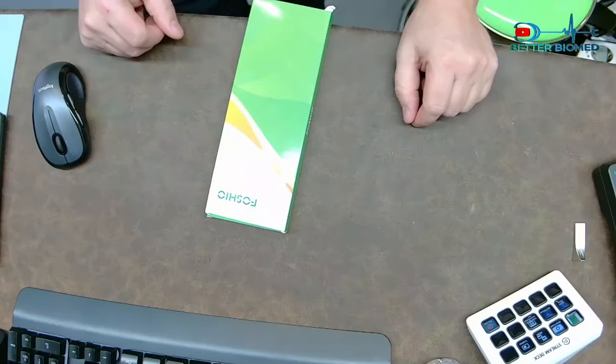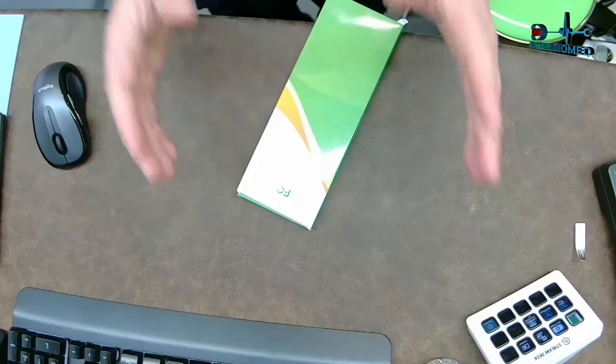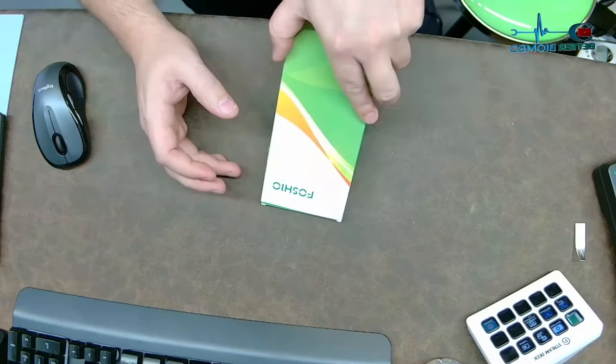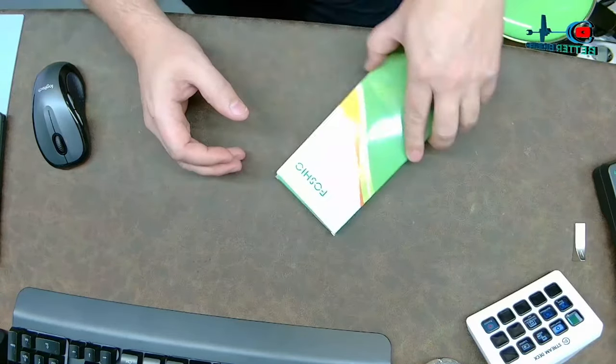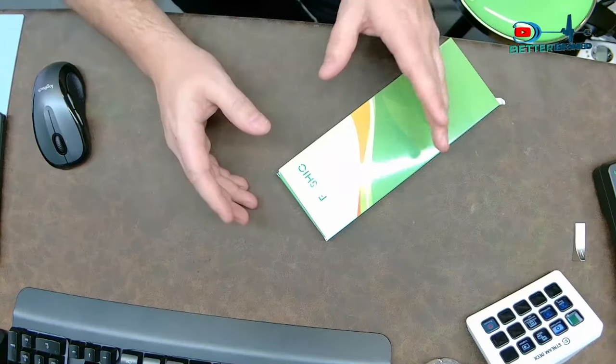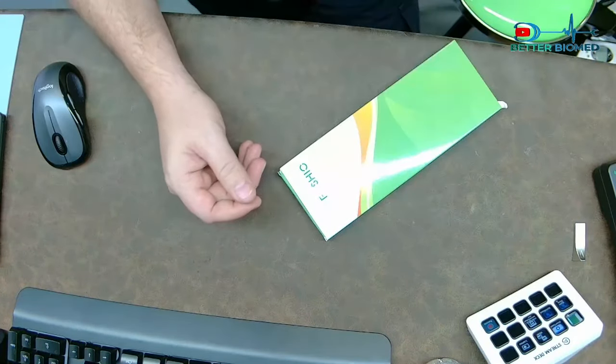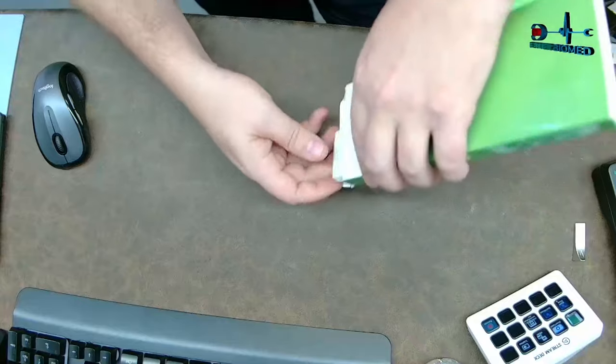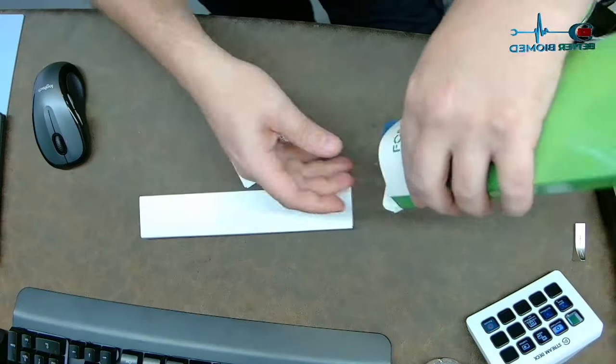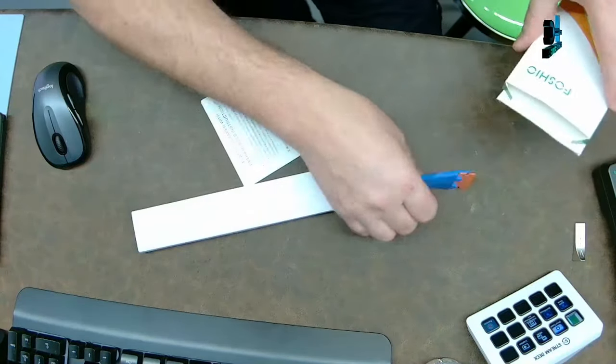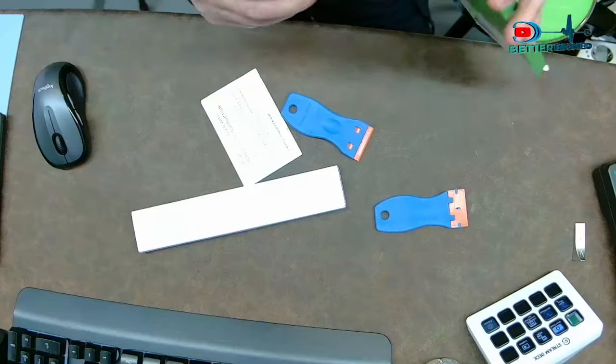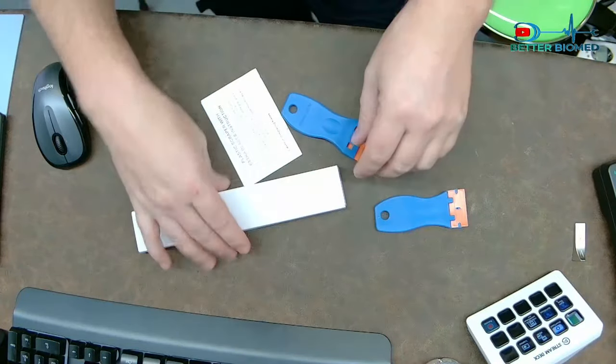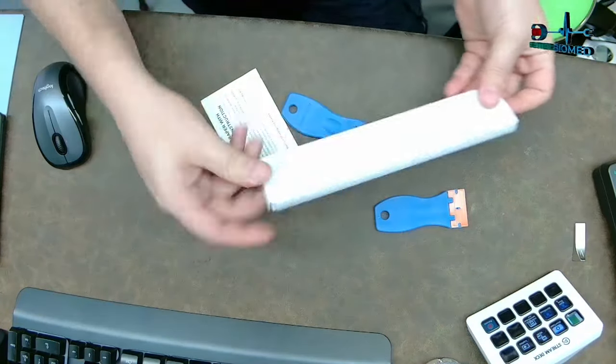All right, so this particular one that I have is by brand Foshio. There are several other different companies that have these. I'm talking about plastic razors - plastic razors, guys. Didn't even know such a thing existed.